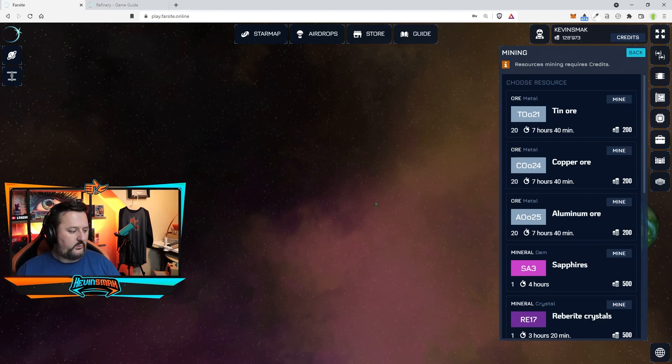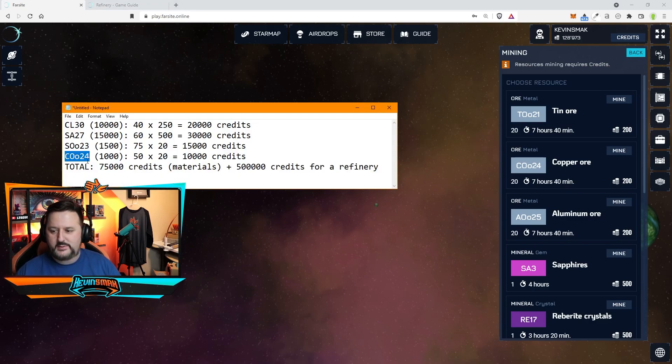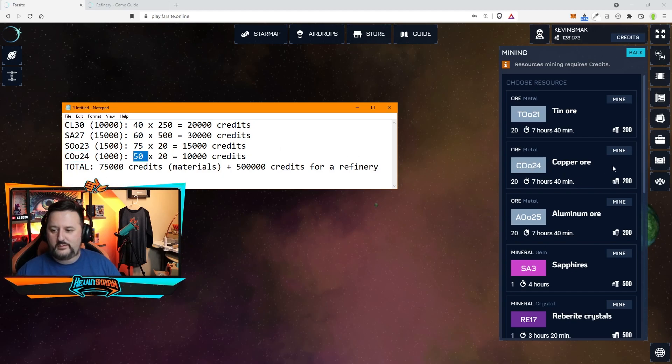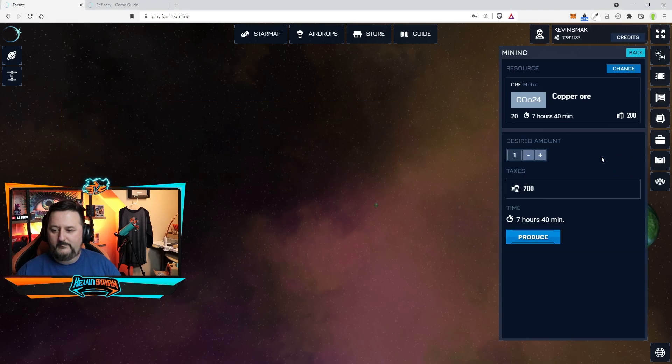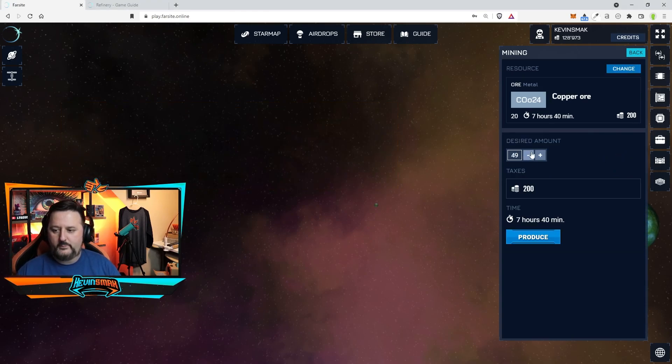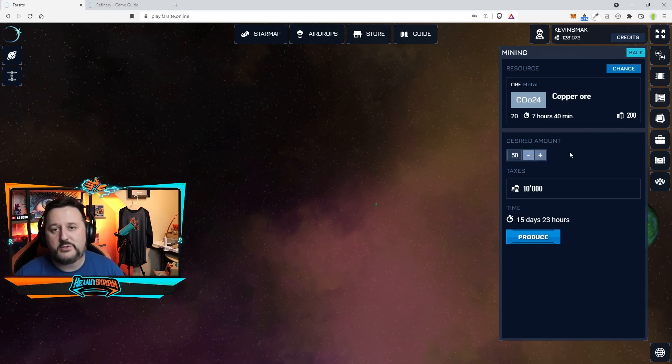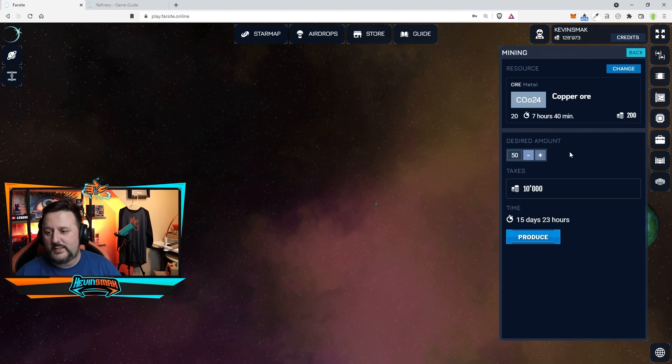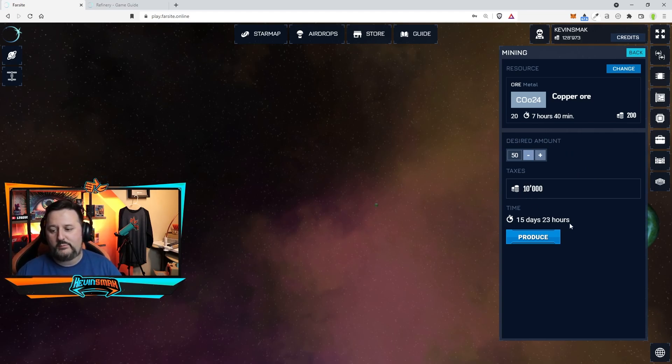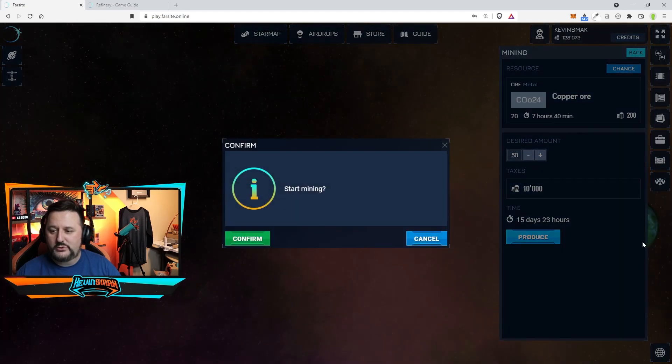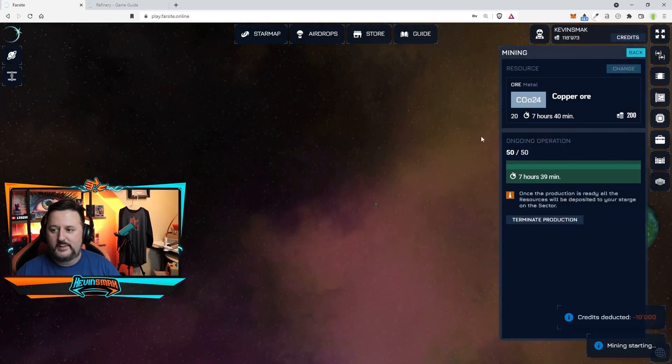And we are going to do the other one, which was CO24. We need 50 of these. And that's going to be 10,000 credits, not as bad as the others. That's going to give us copper. And we're looking at about 16 days again. So here we go. We're going to choose produce. We're going to start mining. And there we go.